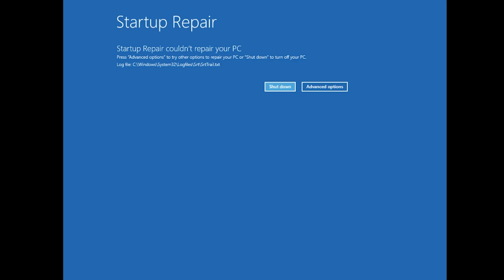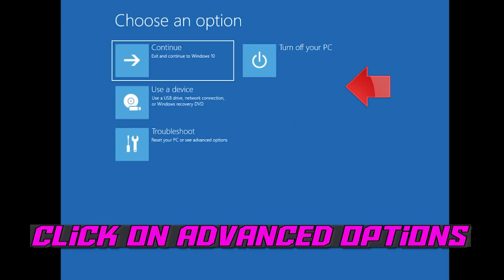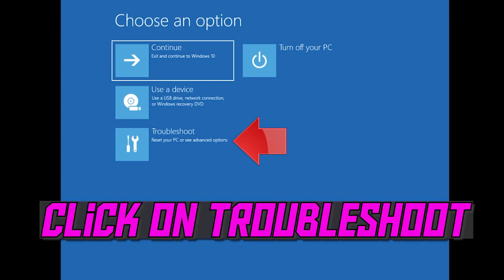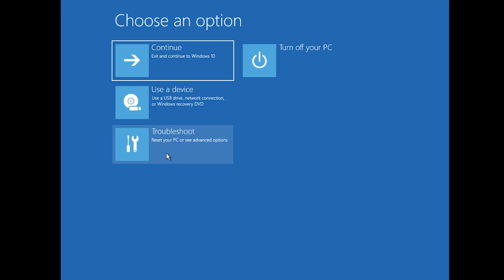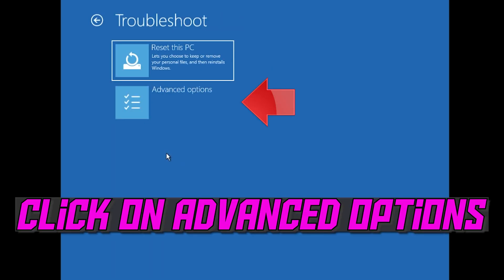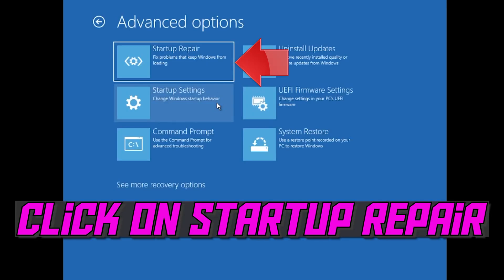You can also disconnect it from the output. Click on Advanced Options, then click on Troubleshoot, then click on Advanced Options again. Click on Startup Repair.